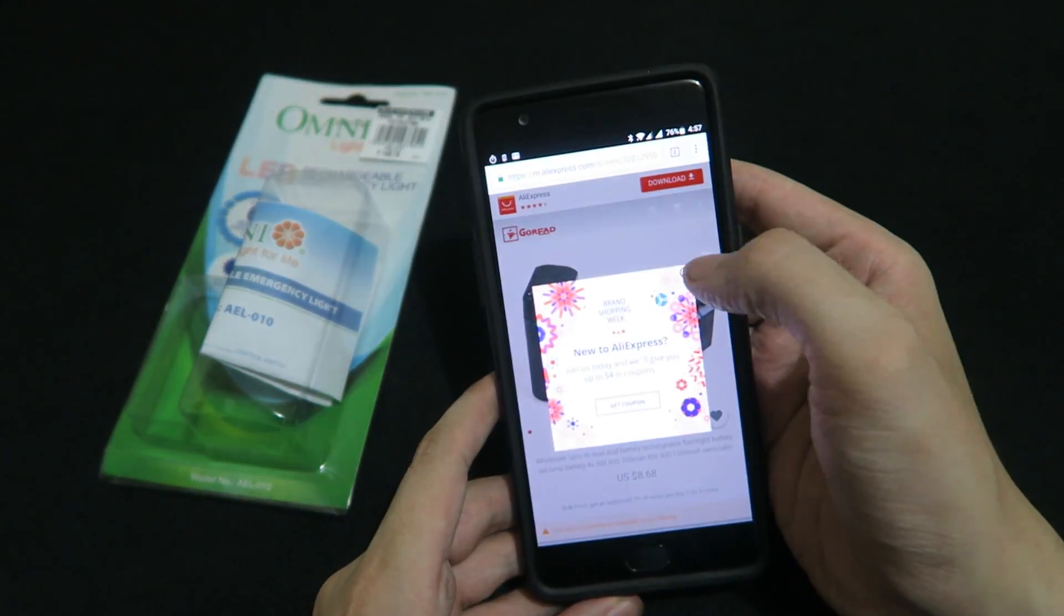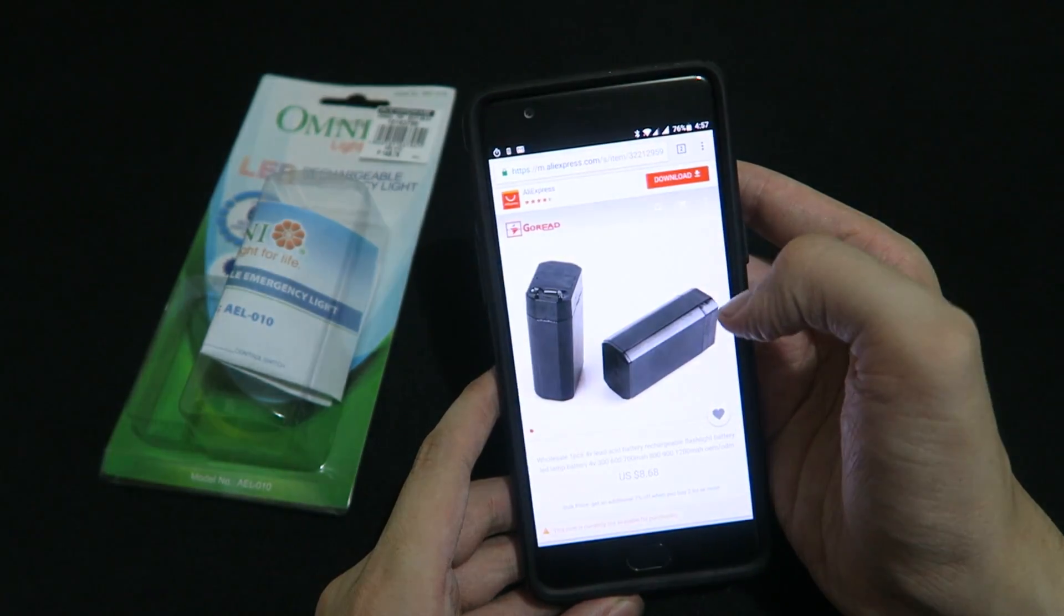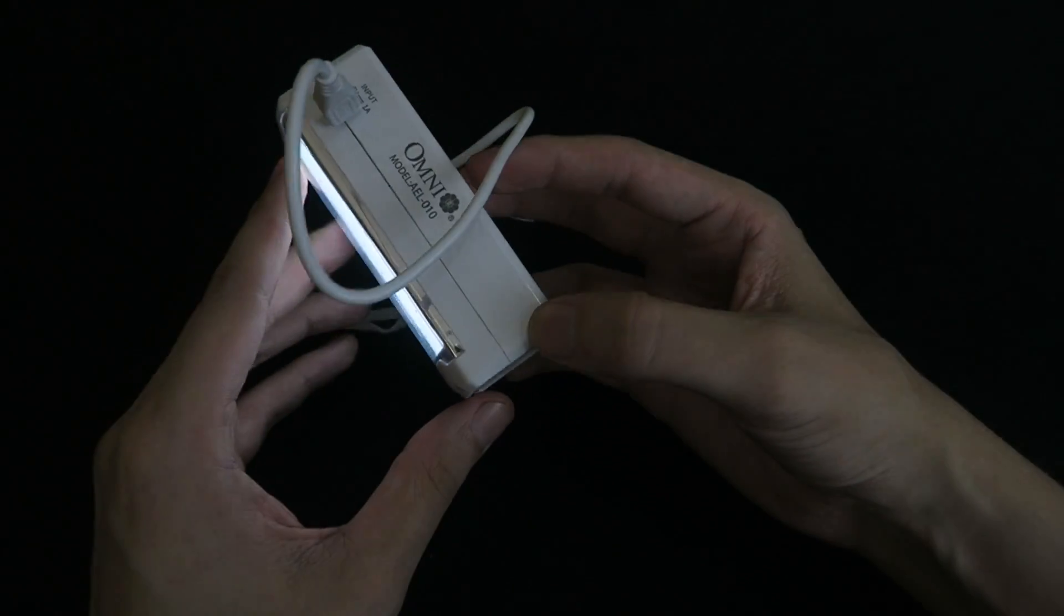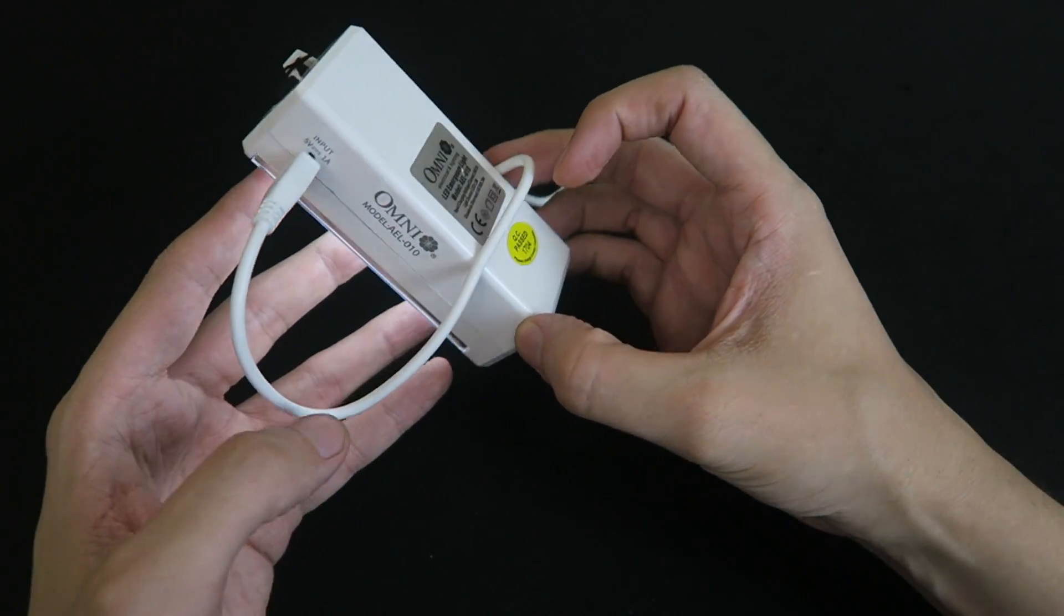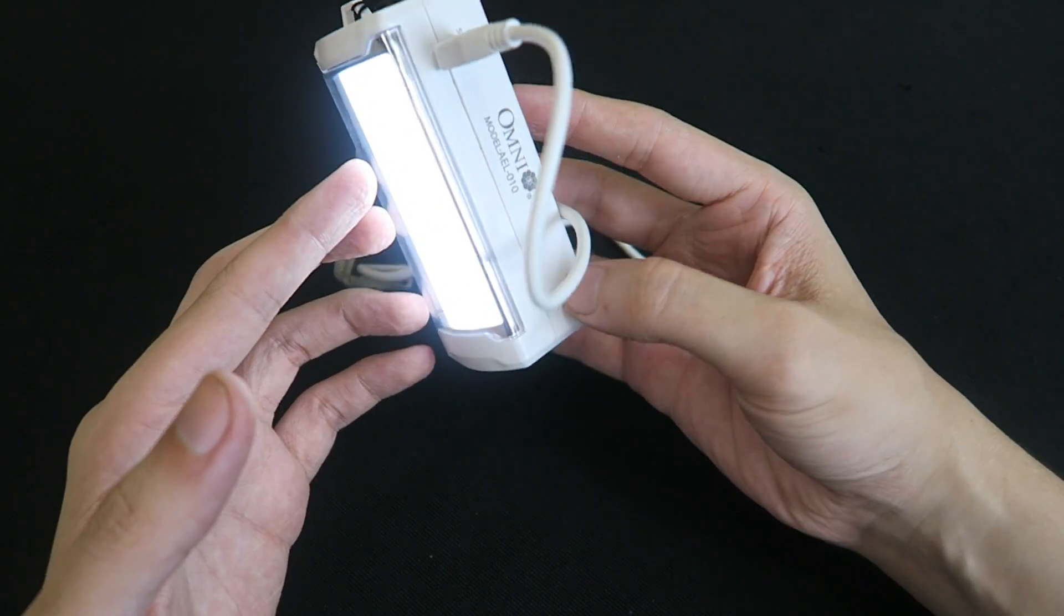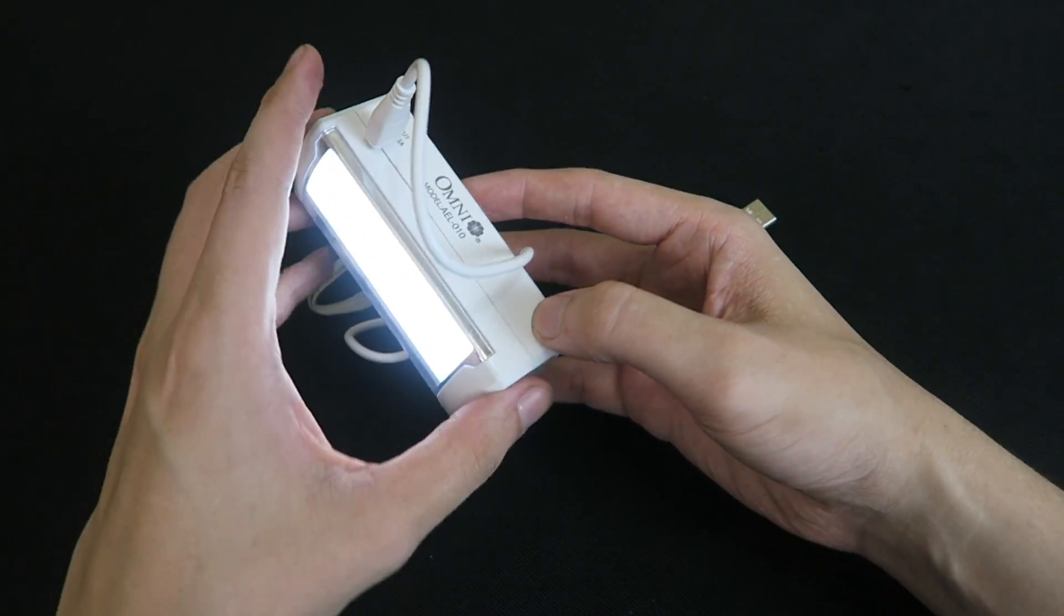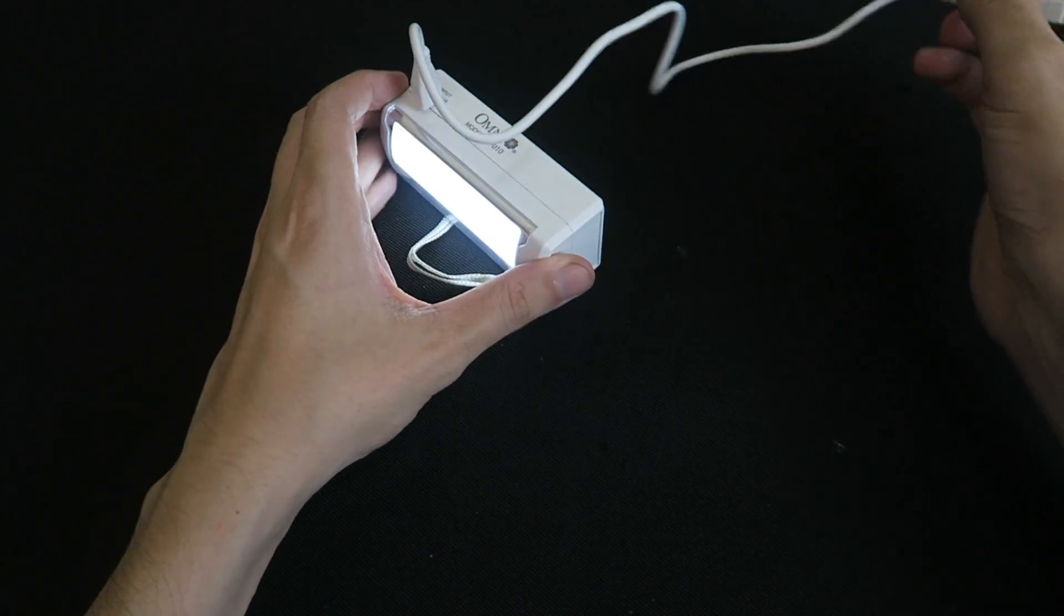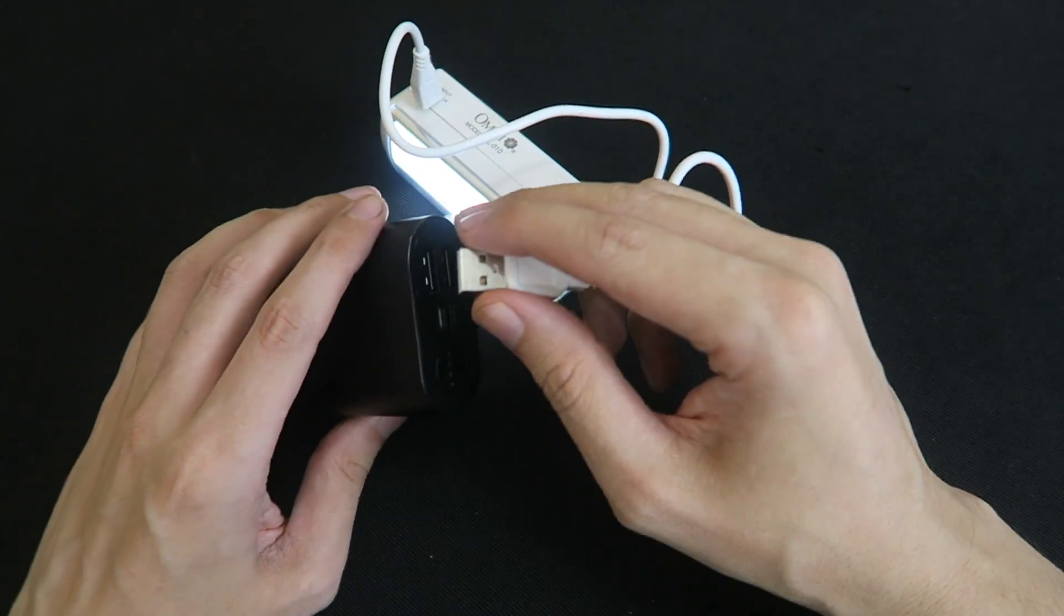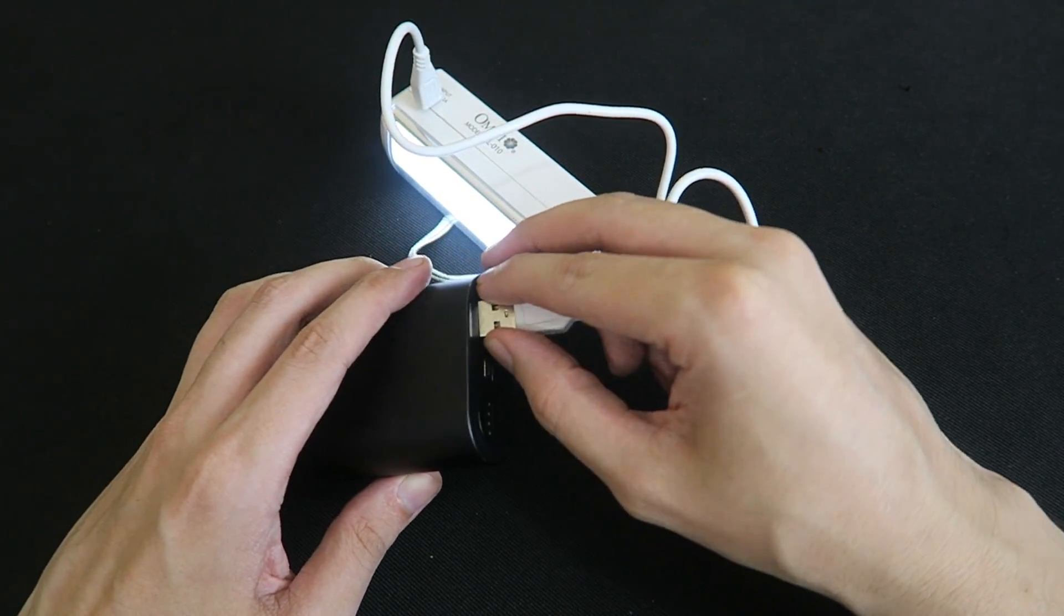So I've had the light going for about two and a half hours now on the high setting and it's much dimmer than when it started. If I plug it into a power bank you'll see that it suddenly gets much brighter, see that.